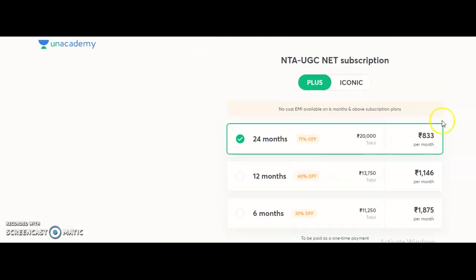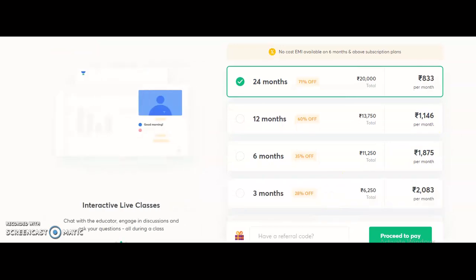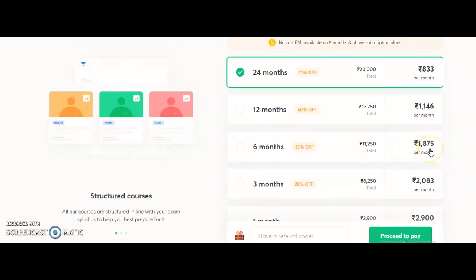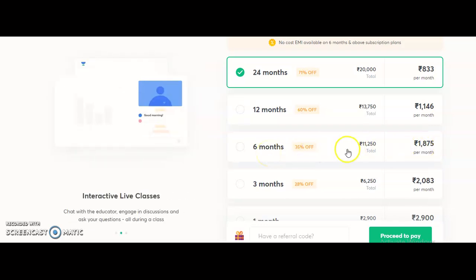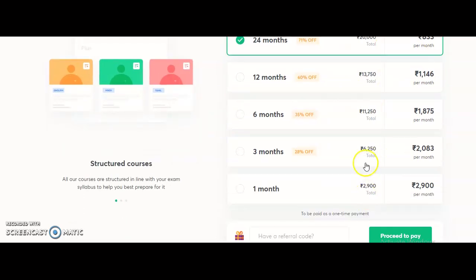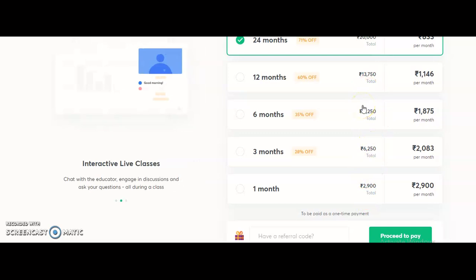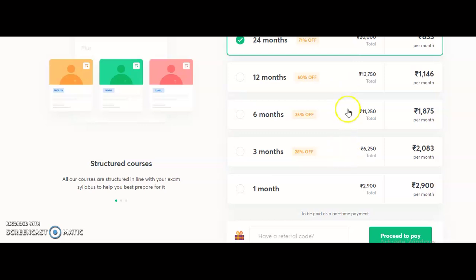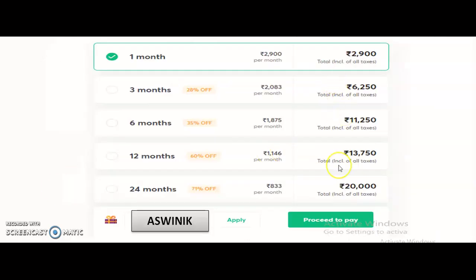For Plus subscription plans: one month costs 2900 rupees, three months is 2823 rupees per month, six months is 11,250 rupees total, twelve months is 13,750 rupees, and twenty-four months is 20,000 rupees. Depending on your requirement and when you plan to write the exam, you may take any one of these subscription plans. You will also get a discount - use my referral code 'aswynik', click apply, and proceed to pay. You will get a 10% discount on any subscription plan. The subscription link and my profile link will be in the description box of this video.